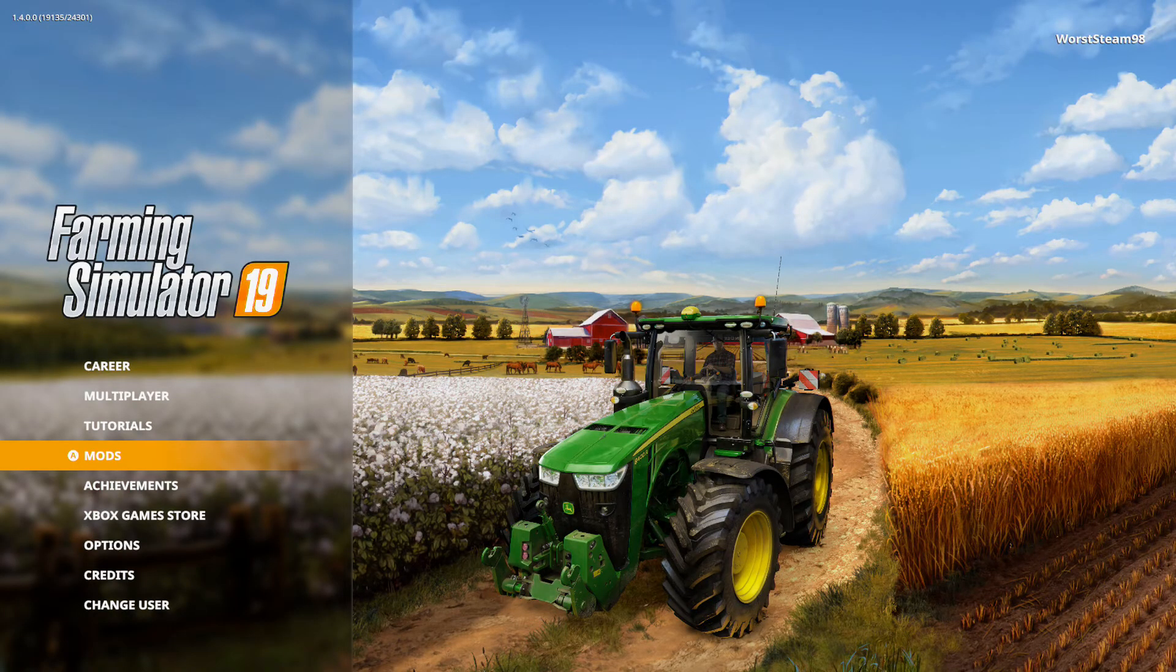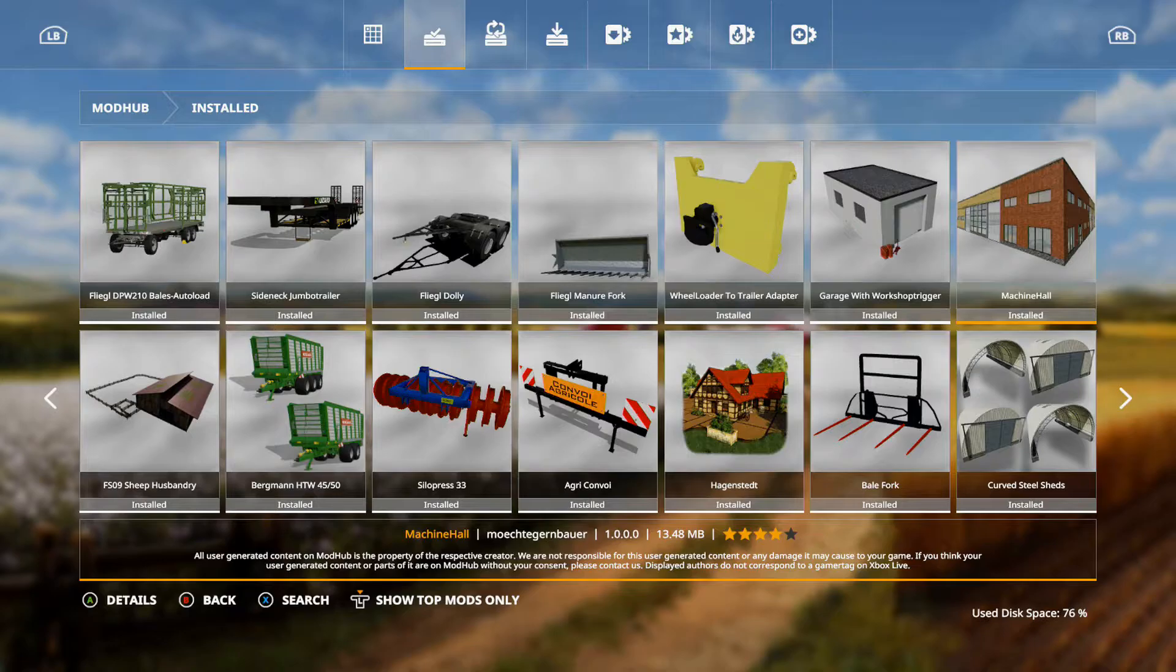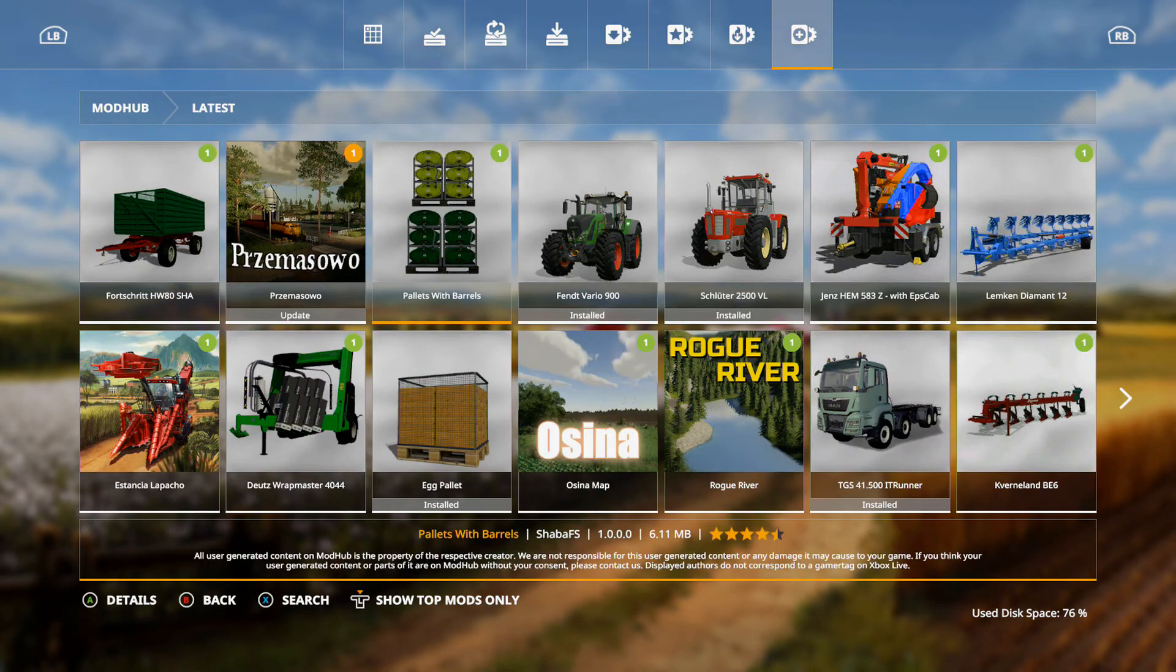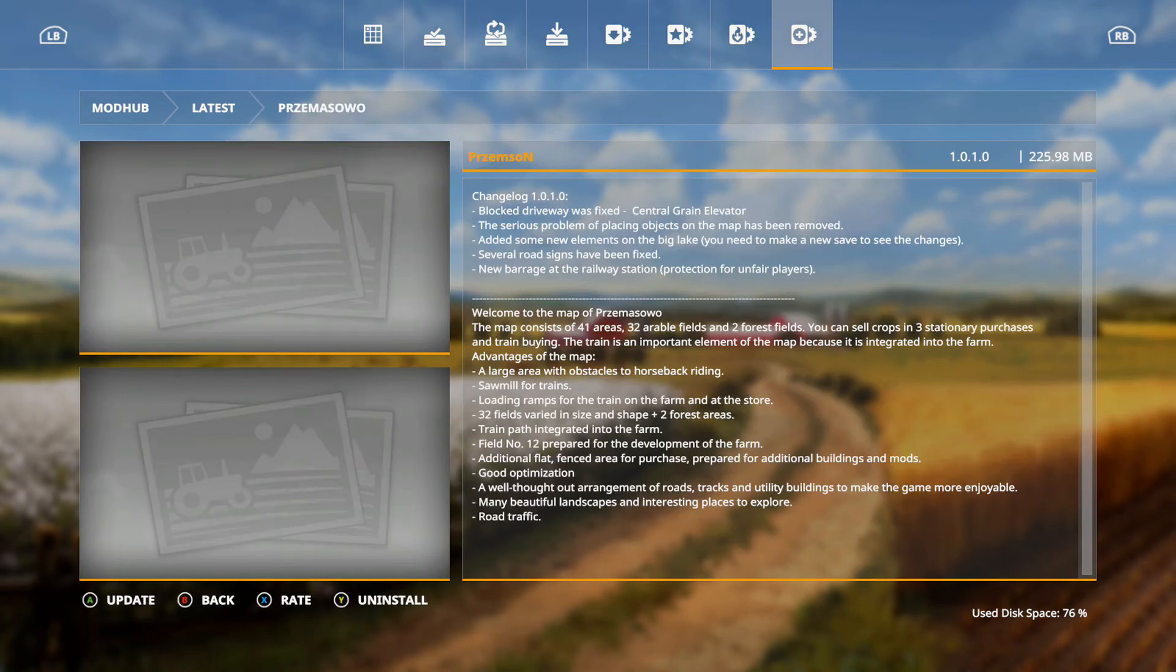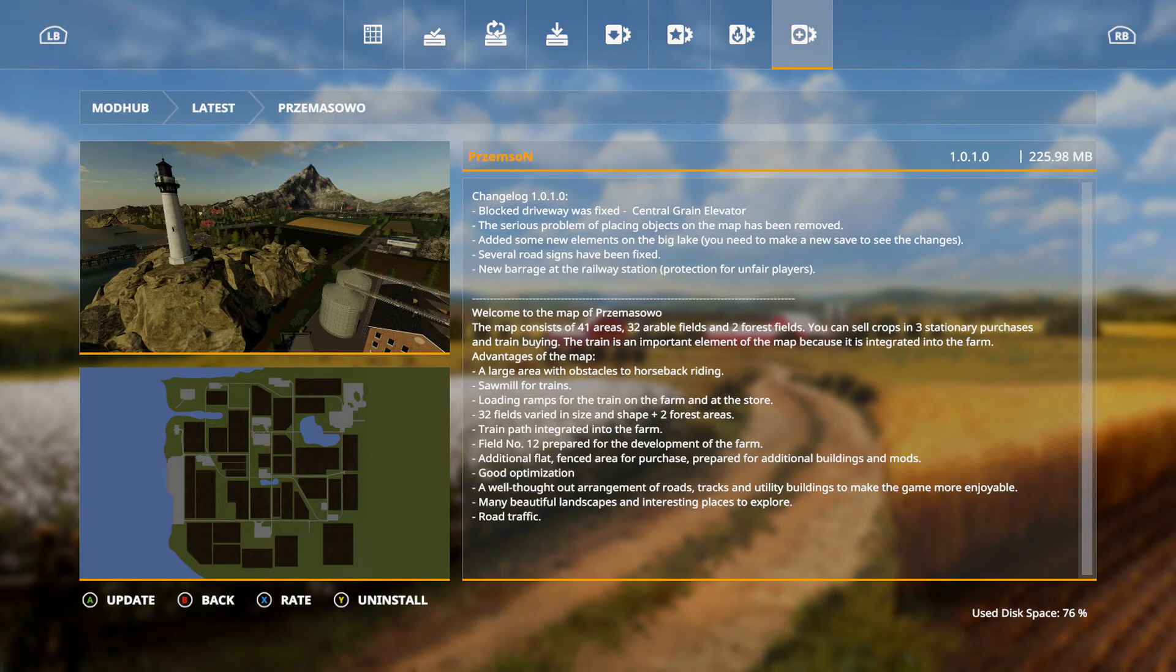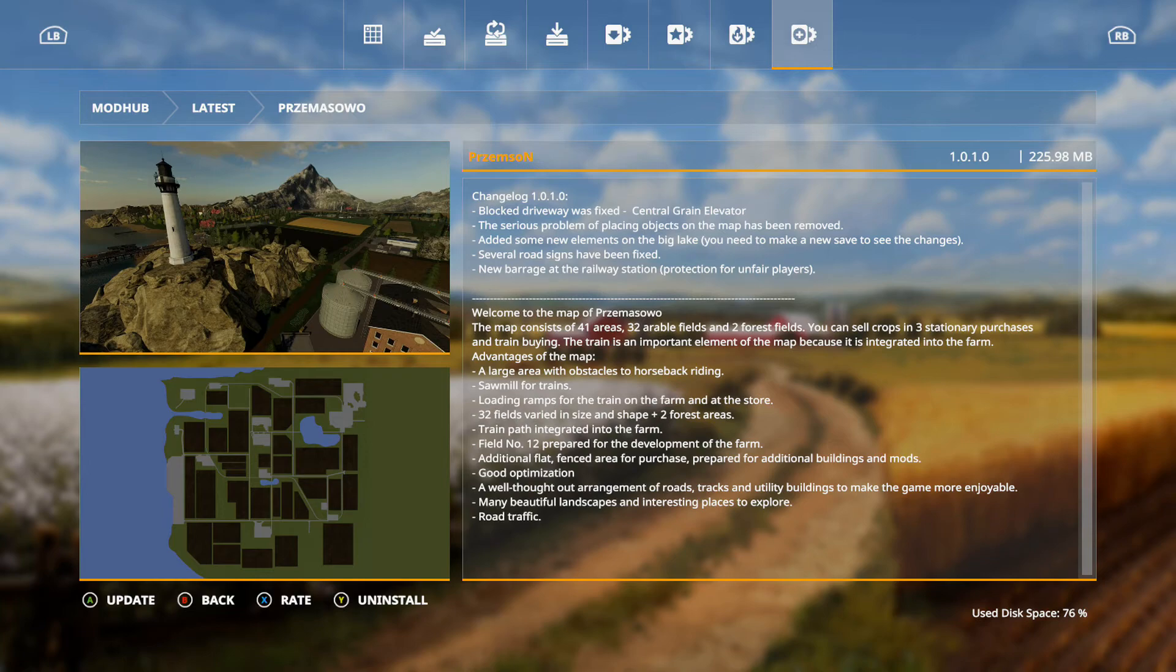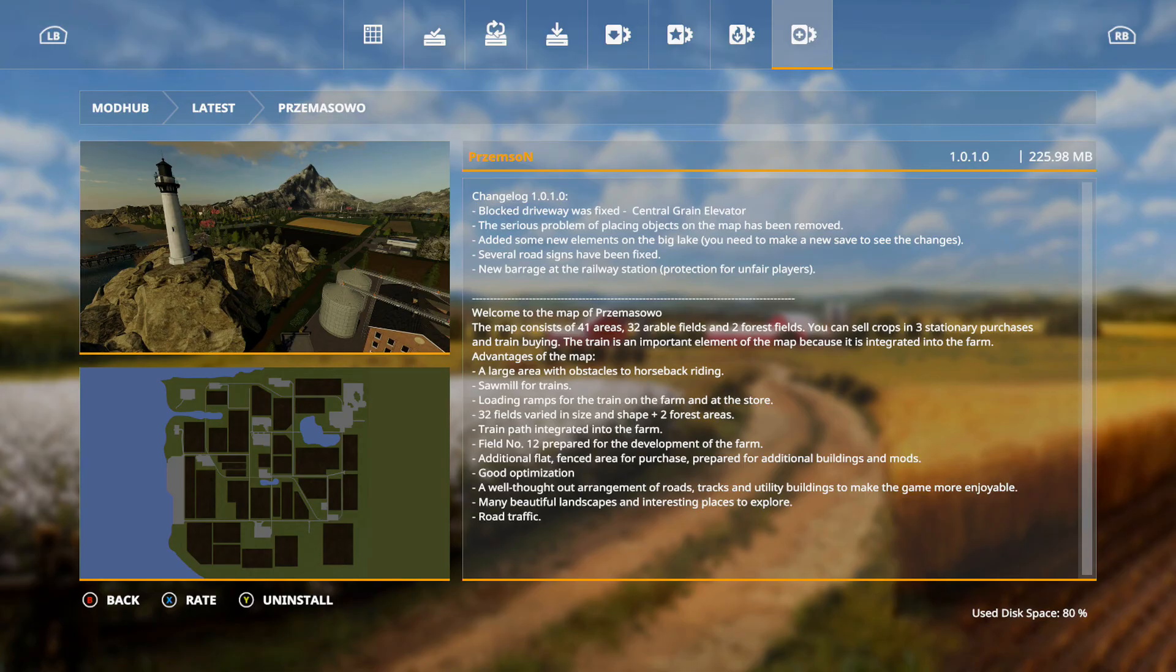Why did I get out of that? This has an update. Does it say what it did? Chainsaw. Yeah. Locked driveway was fixed. Central drain elevator. The serious problem of placing objects on the map has been removed. Added some new elements on the big lake. You need to make a new save to see these changes. Several road signs have been fixed. And new barracks at the railway station. Protection for unfair fires. And we're going to update that.